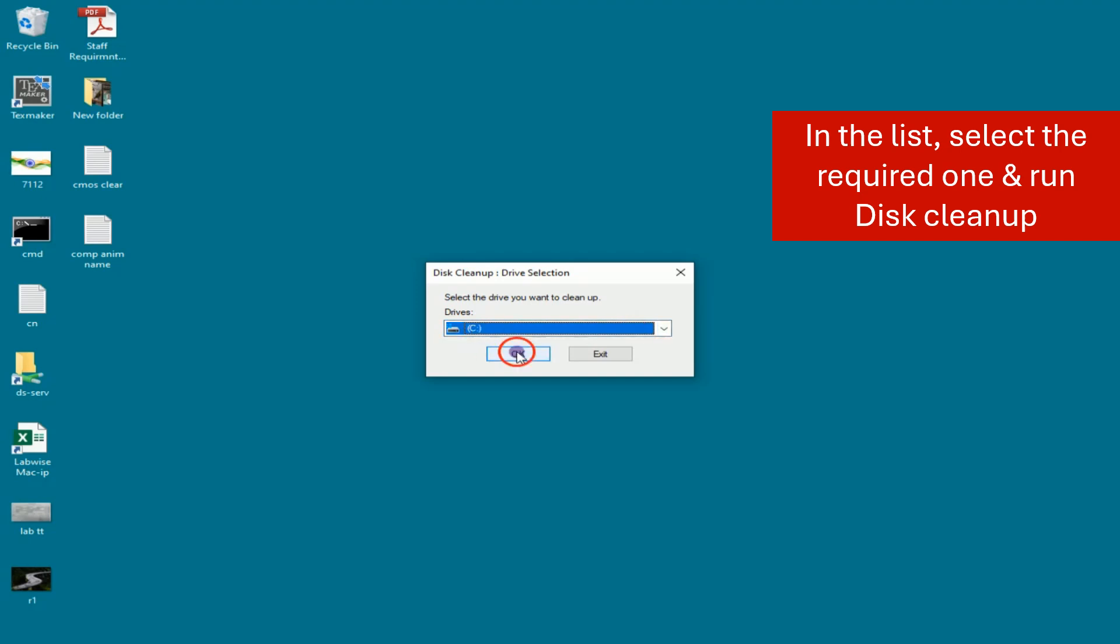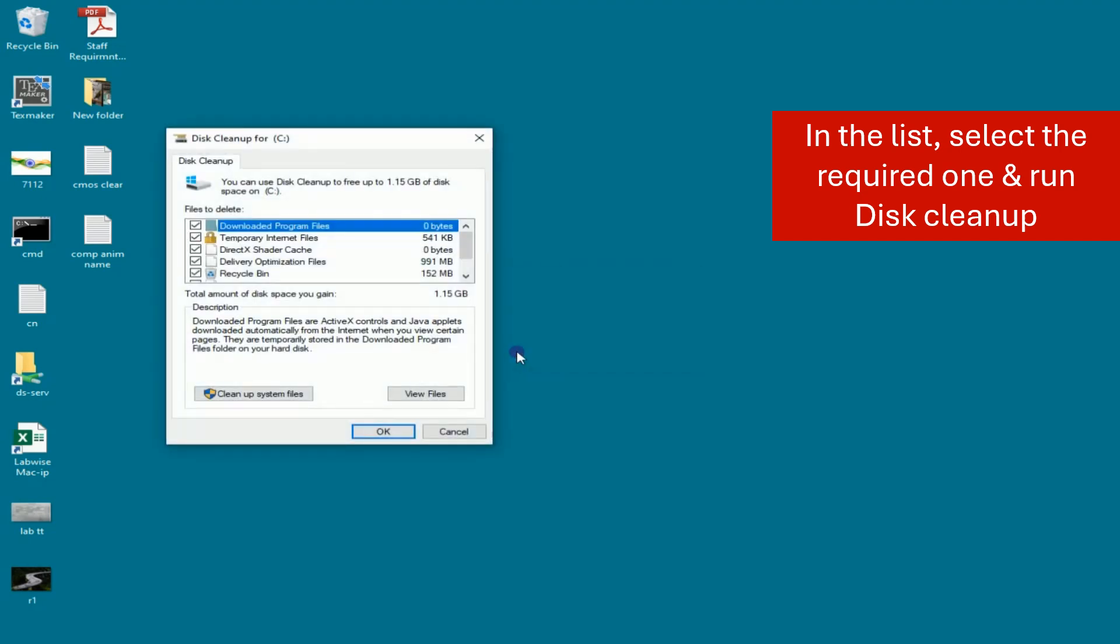In this example, we are selecting drive C. Here, click on clean up system files option, then select C drive and click on the OK button.